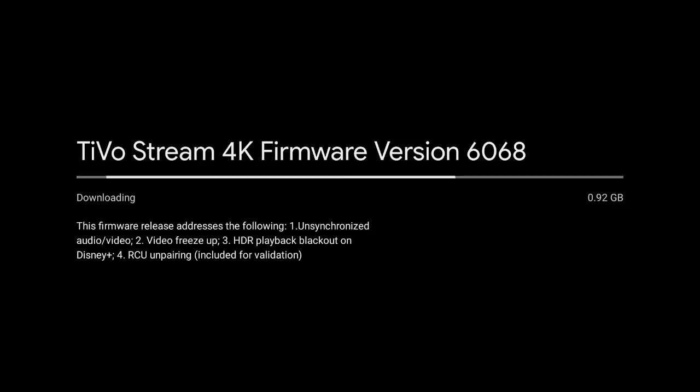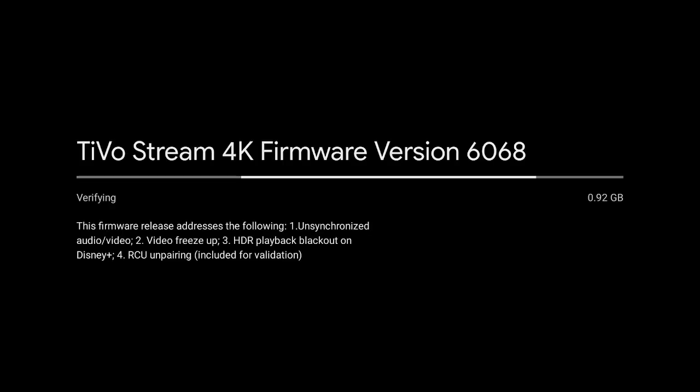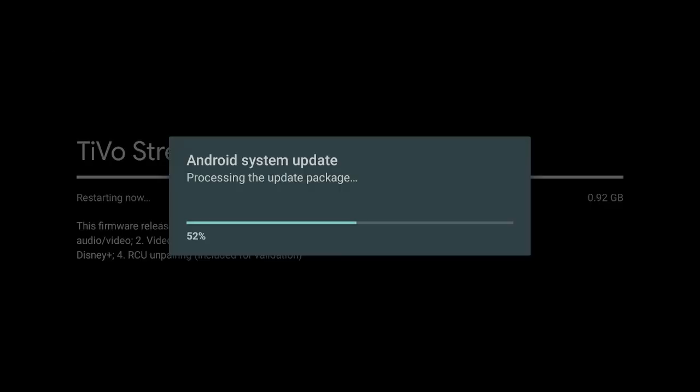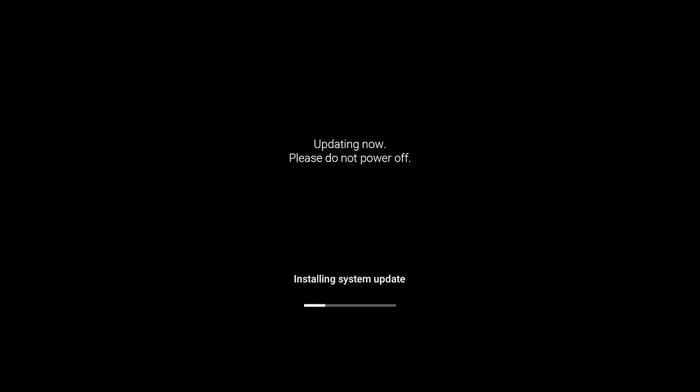Now the TiVo Stream 4K firmware version is 6068. Give it a while, let it download, then it will install. After the firmware version downloads, it's going to verify, then it's going to restart. Give it a second to process the update package. Now the TiVo Stream 4K is going to restart. Once it restarts, it's updating. Please do not turn off your power. Give it a couple of minutes and we'll come right back.